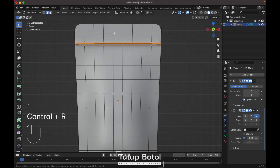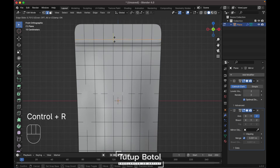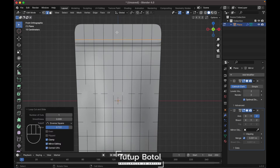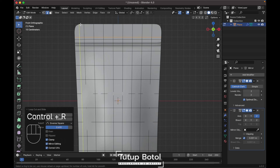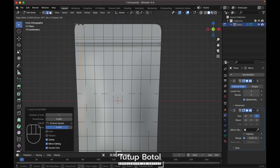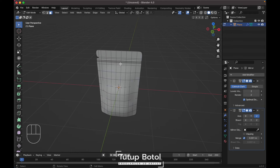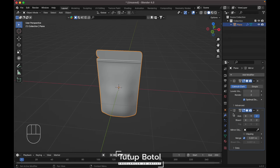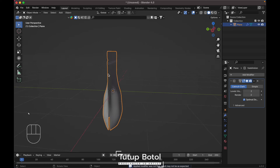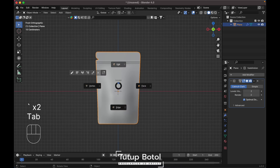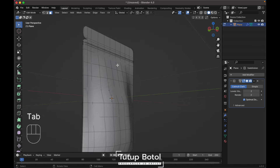Press Ctrl+R again to add a new loop cut, move it right here. Press Ctrl+R again over here, and press Ctrl+R again to add another loop cut — just put it here. Go to face mode, select this face, press X to delete the face.